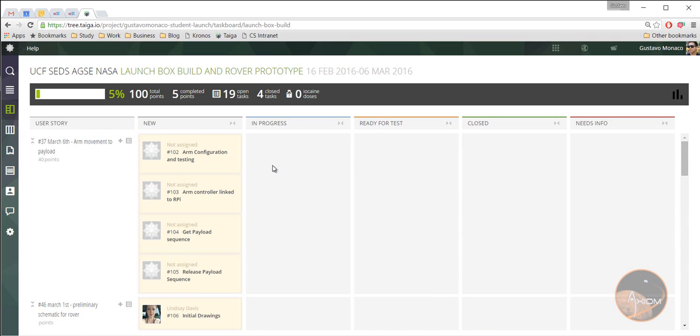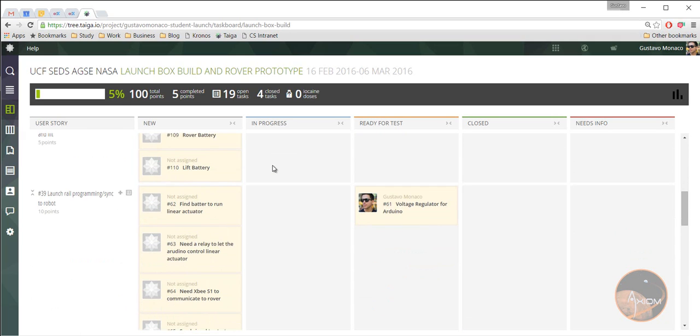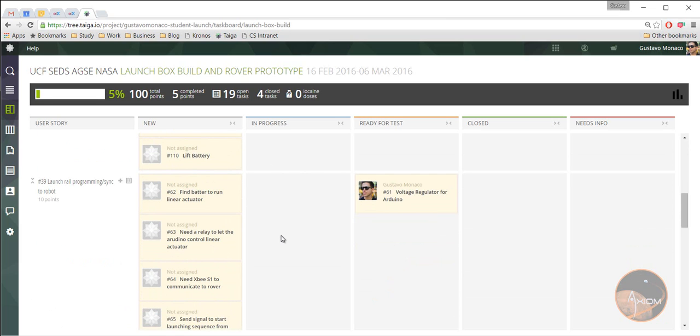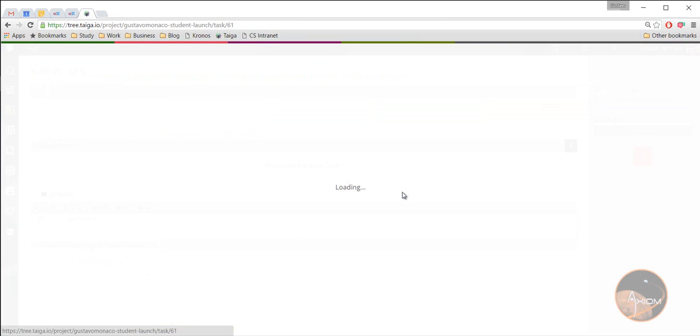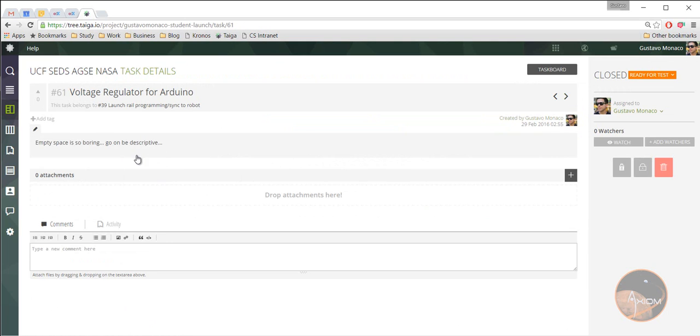So anyway, if you want the details of whatever you're working on, you'll want to see exactly what it is about. For example, you probably want to then click on that task and see if there's any description here or attachment or something that's relevant to you.